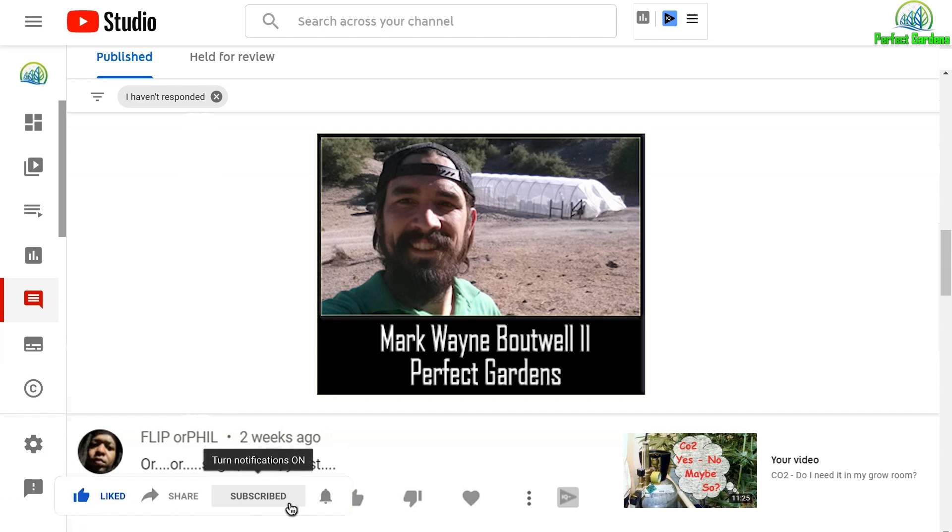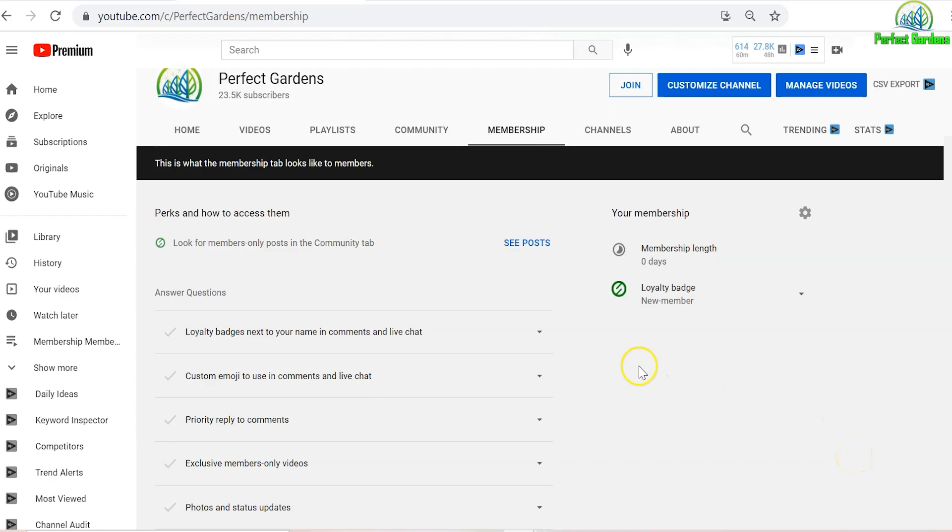Please remember to like, share, and subscribe. If you haven't checked out our YouTube membership site, please go ahead and do so. I've set up an inexpensive way for creating a little bit better communication for people that need their questions answered a little quicker.